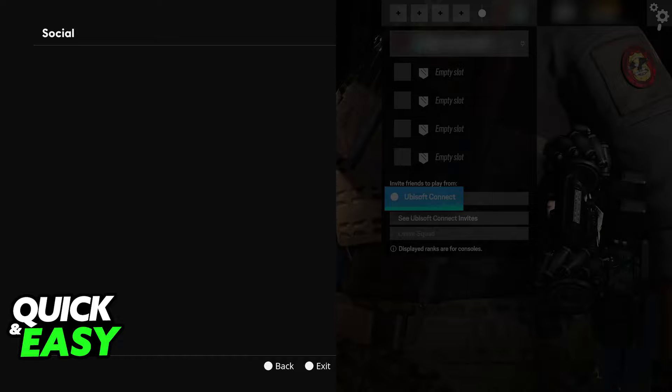It's difficult to troubleshoot specifically what's going on, but it's usually attributed to network issues, so either check with Ubisoft support or talk to your internet service provider.